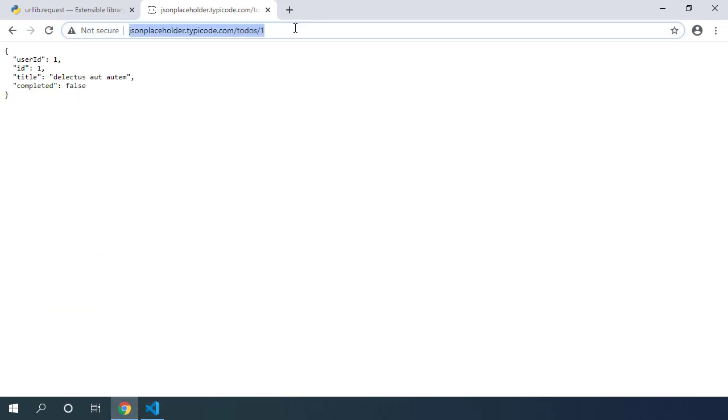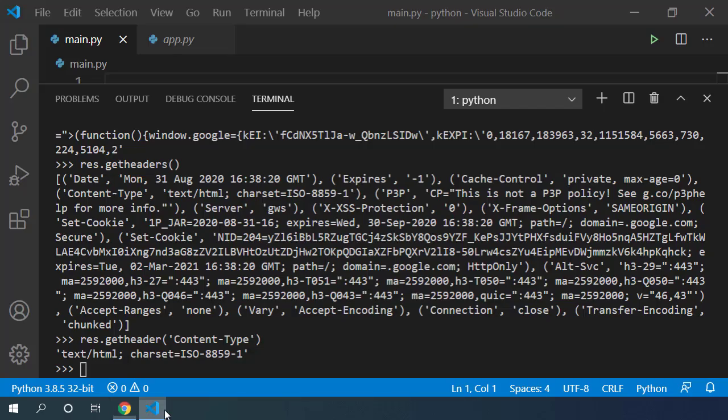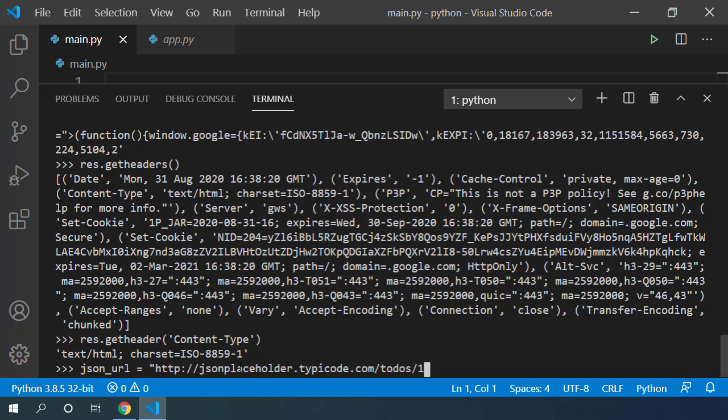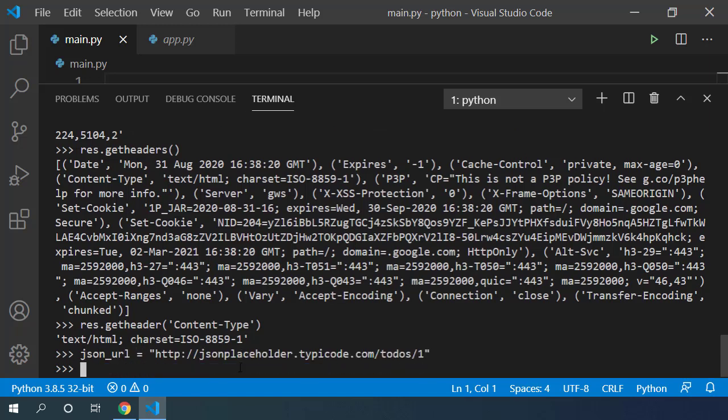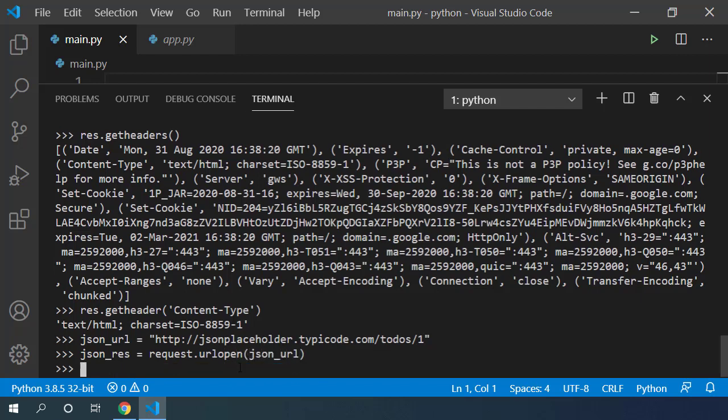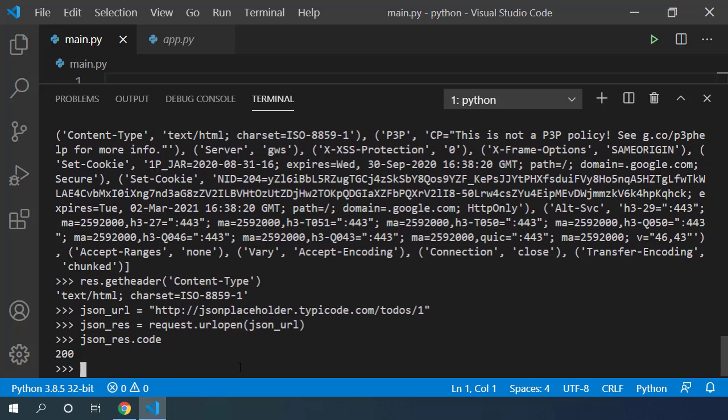Let me copy this URL and save it into json_url variable. Let's make a request to this URL and save it in json_res variable. Let's first confirm if the request was successfully responded by checking the code for this response object. And yes, it is a success with response code of 200.